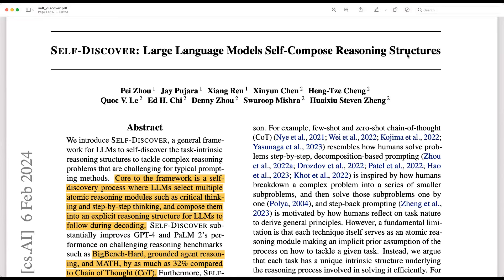Hello everyone, this is Ravi Teja, Developer Advocate Engineer at Lama Index. In this video, we'll look into implementing a recent paper called Self-Discover: Large Language Models Self-Composed Reasoning Structures as a Lama Pack. So let's start with understanding the approach and what this paper is about.